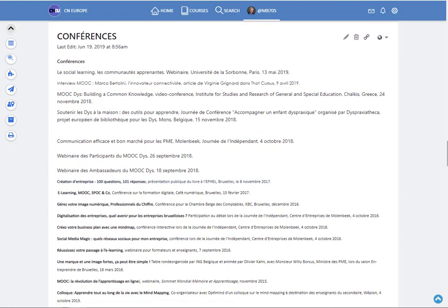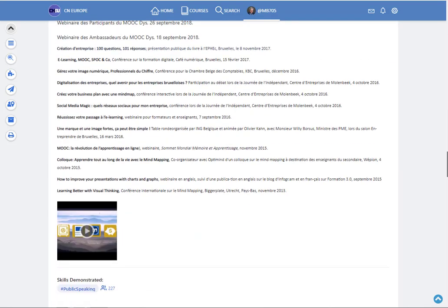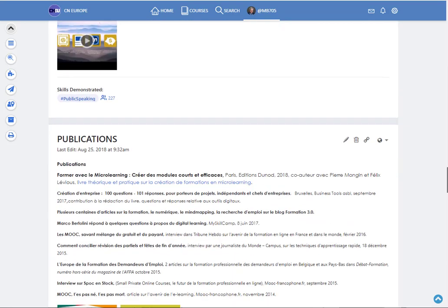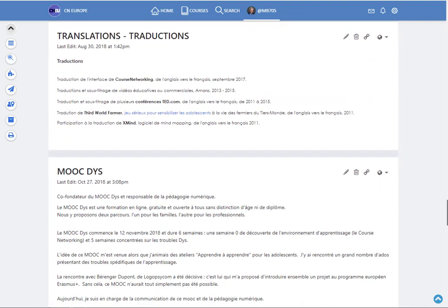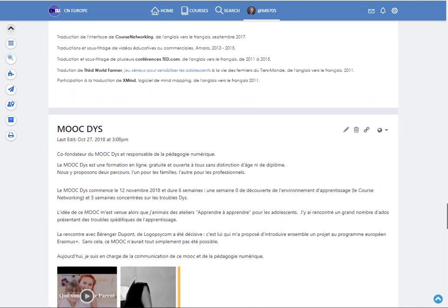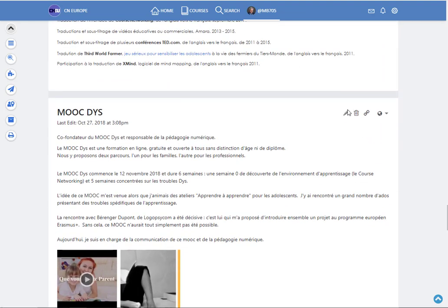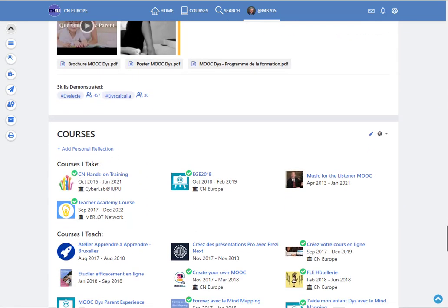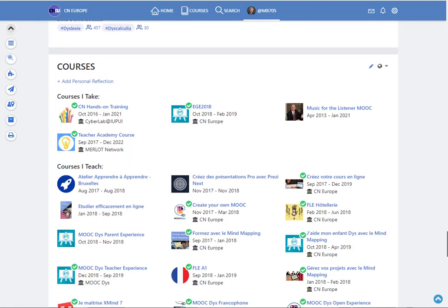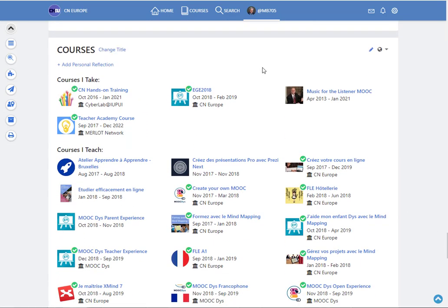If I click on the picture it will bring me to the section. And you see that each time you have this little pencil that shows that you can edit that section. Courses is the courses I took and the courses I teach.